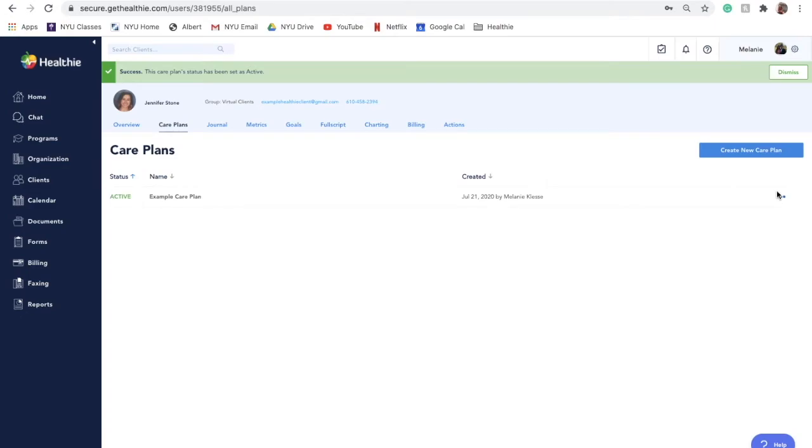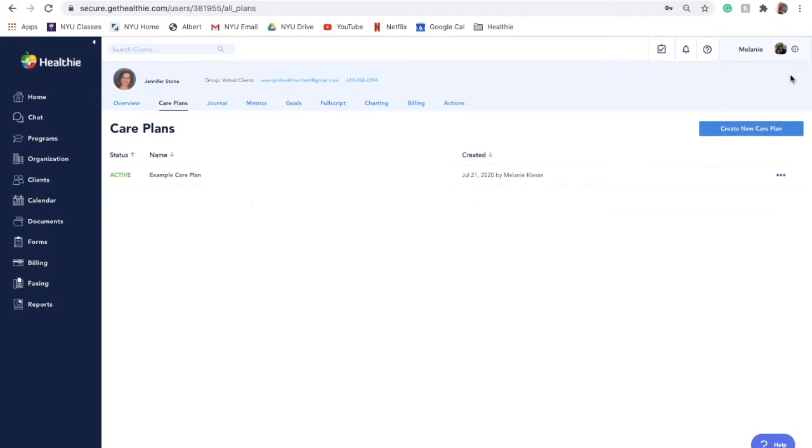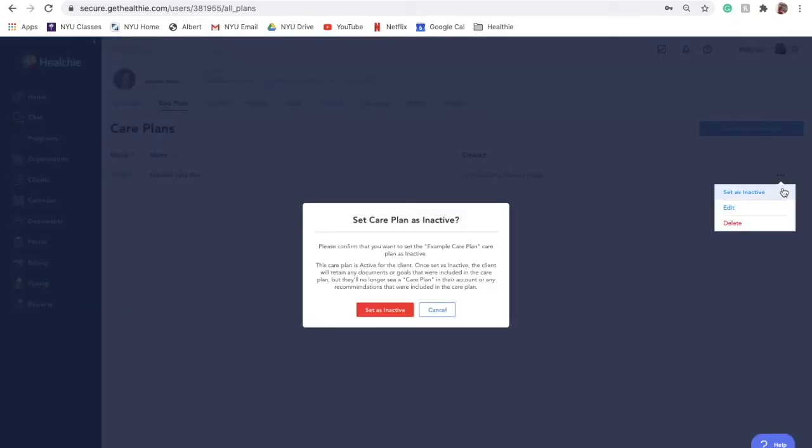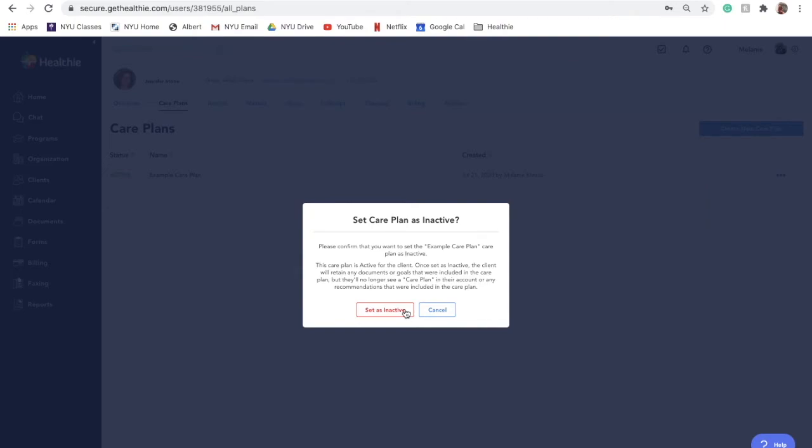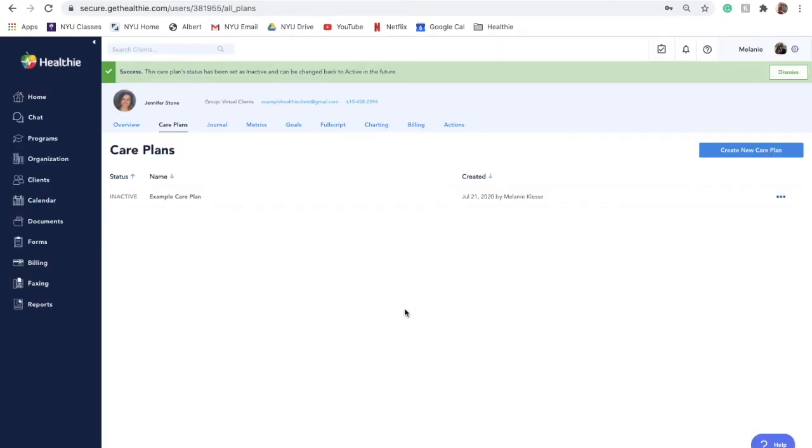To make a care plan inactive, click on the three action dots next to the care plan and select Make Inactive from the menu. A pop-up will display asking you to confirm your decision. Once that is inactive, the client will retain any documents or goals that were included in the care plan, but they'll no longer see an actual care plan in their account or any of the recommendations that were included in the plan.